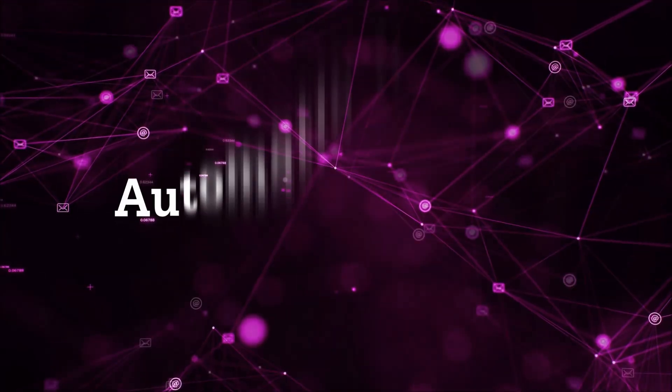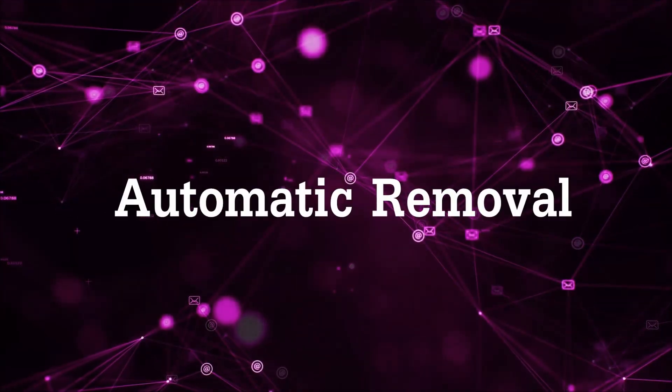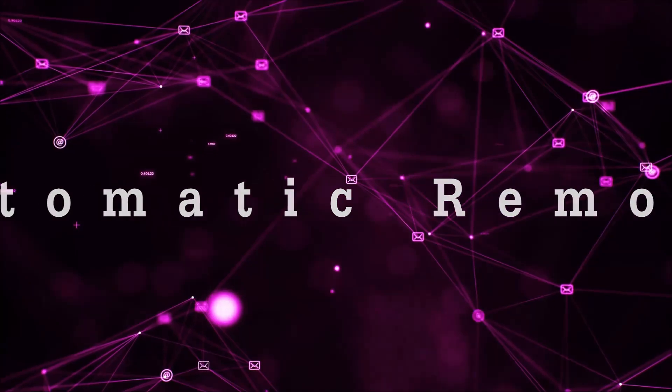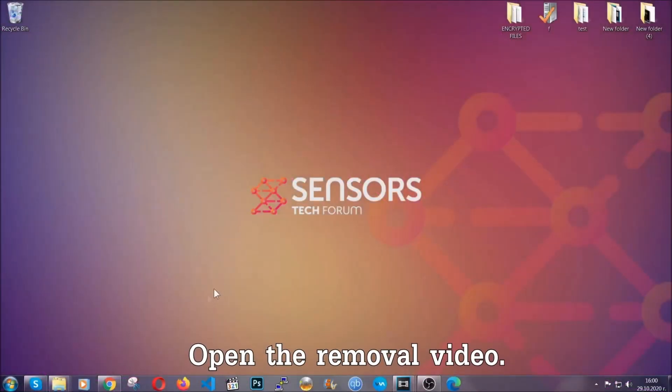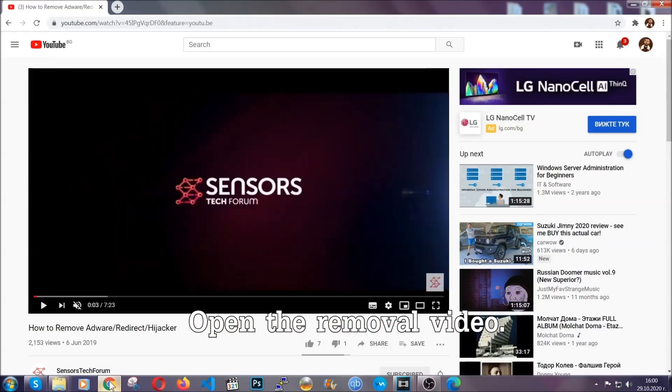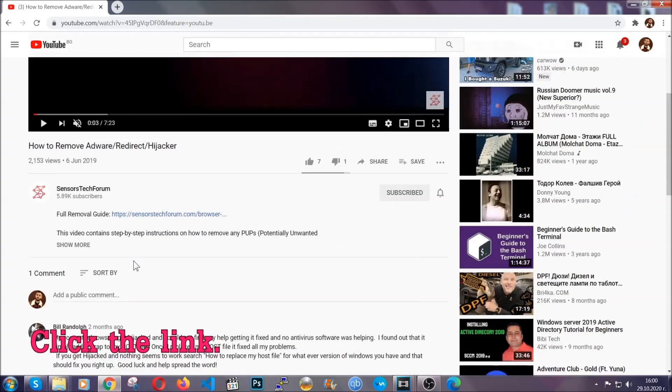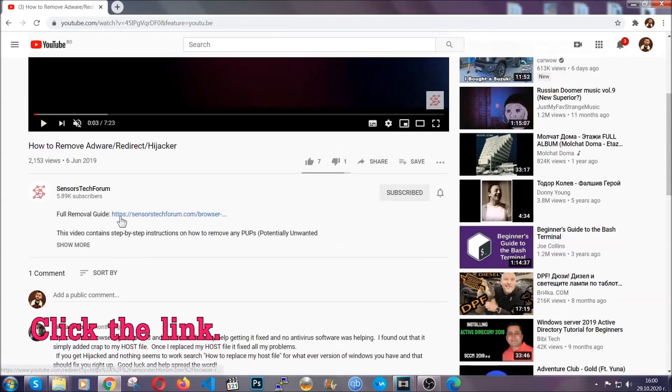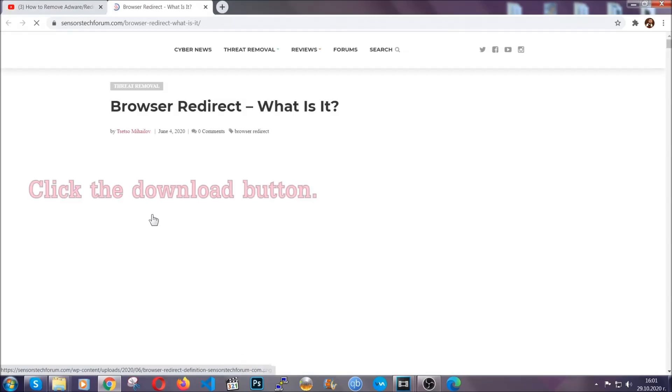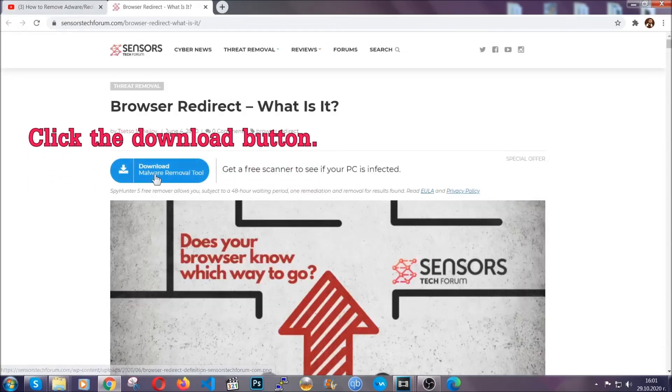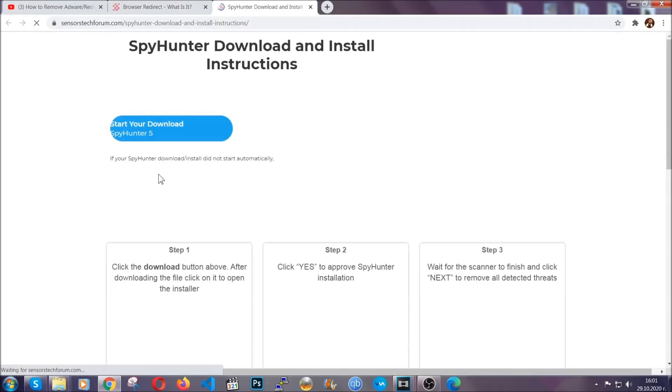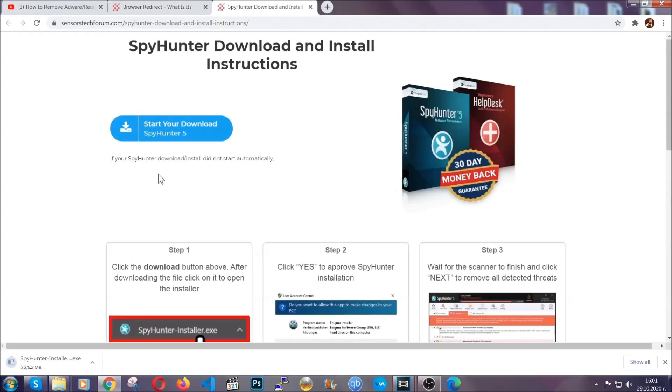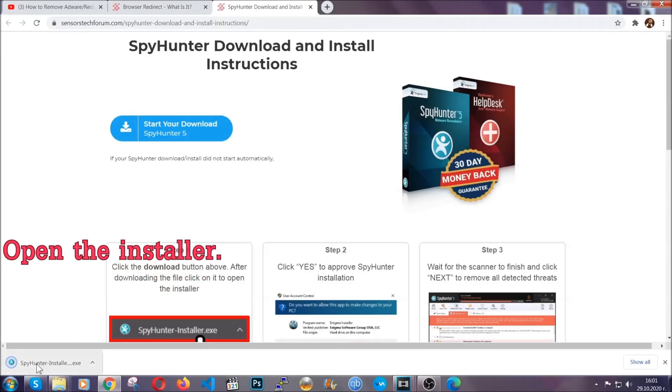Now for the automatic removal we're gonna use the help and power of an advanced anti-malware software. To download it open your video's description and click on the description link. It's gonna take you to our tailor-made removal guide for this specific threat. Now then go ahead and click on the download button which is gonna take you to the download page. It should start automatically and when it does simply open the installer.